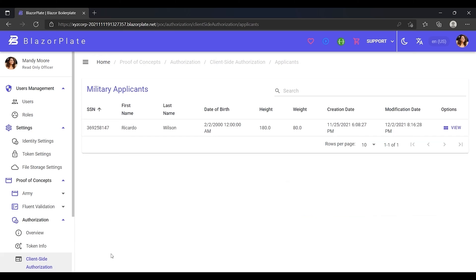As we can deduce from the name of this technique, server-side authorization takes place on the server-side, where every single request that comes from the client's applications is validated dynamically against the API's endpoints using the dynamic authorization method. I will explore this innovative method later in this series.